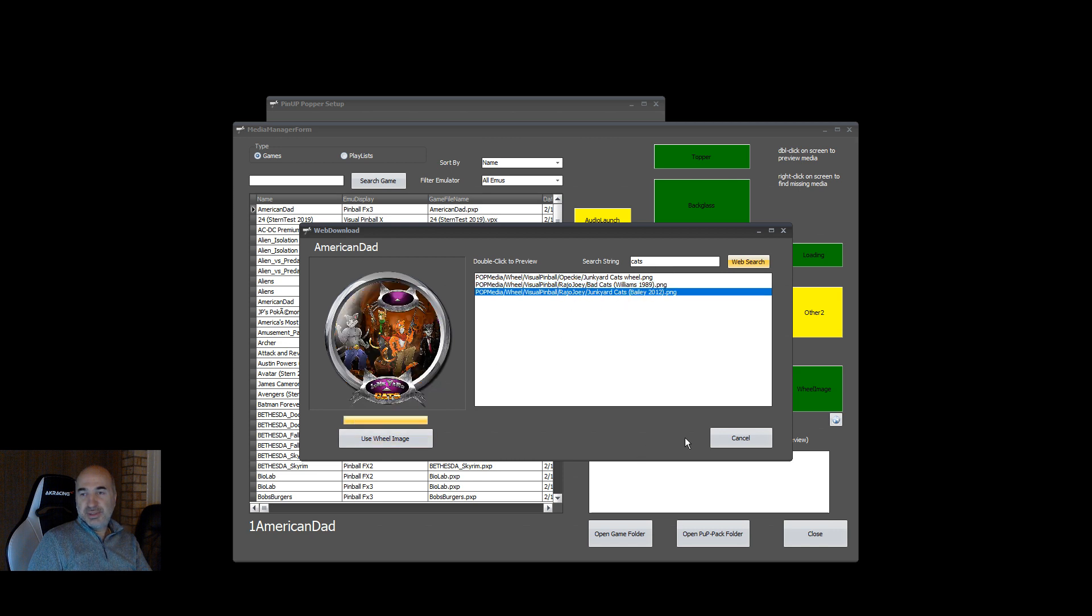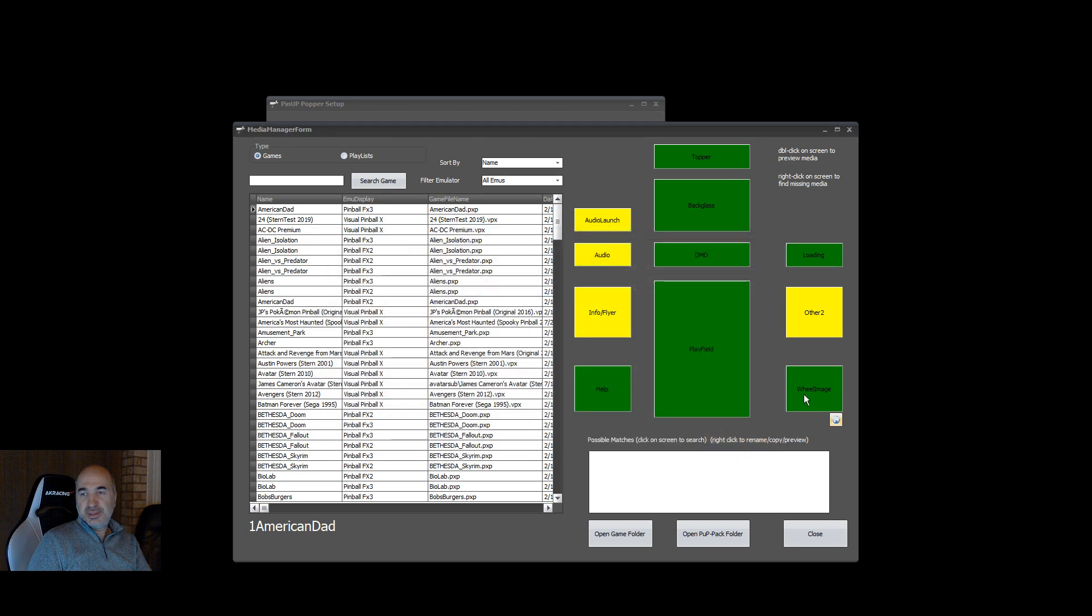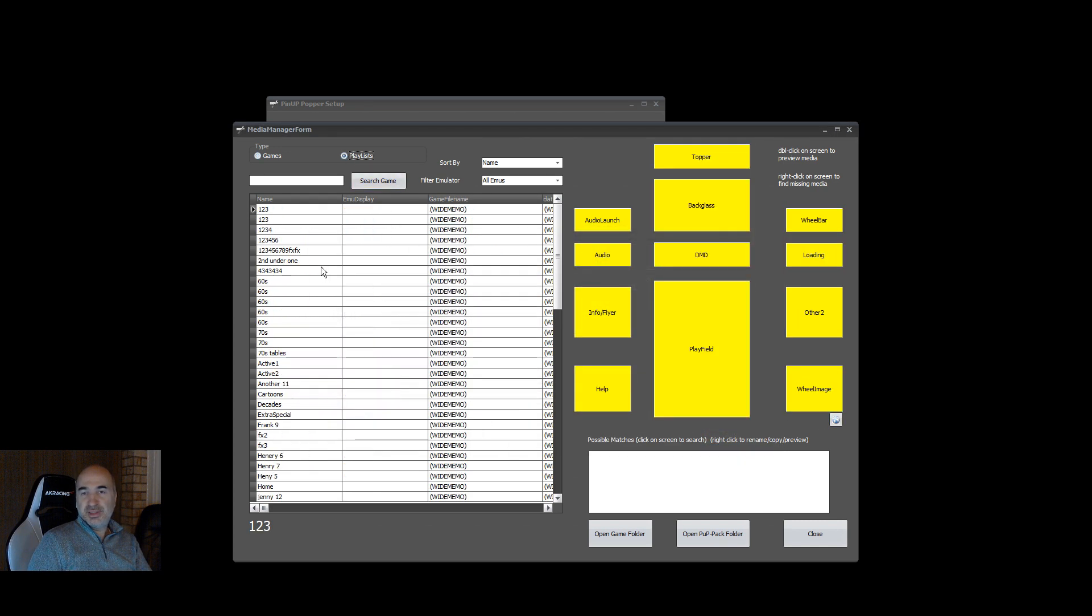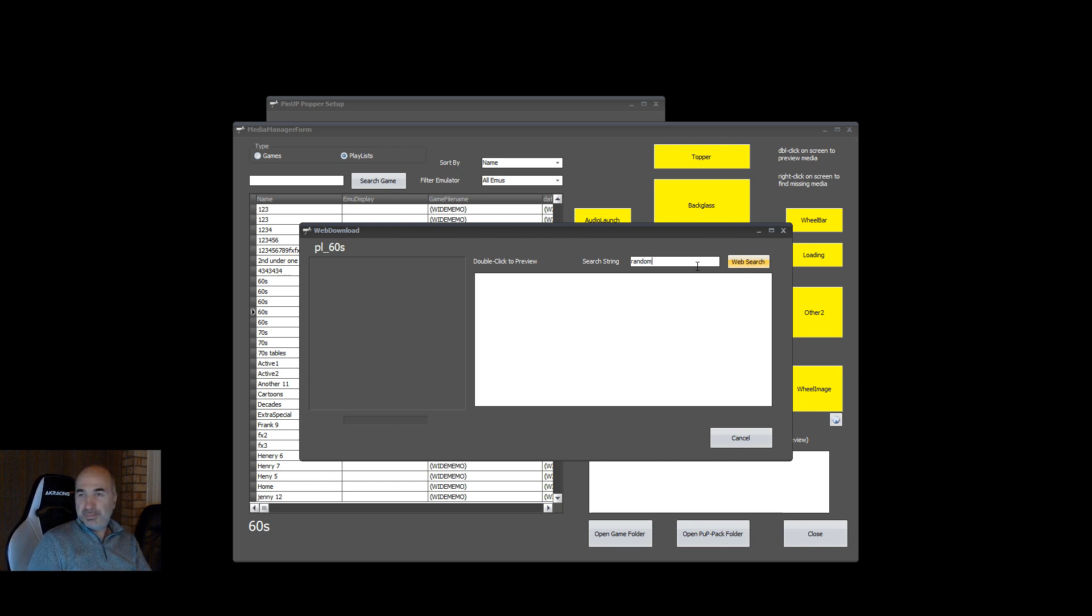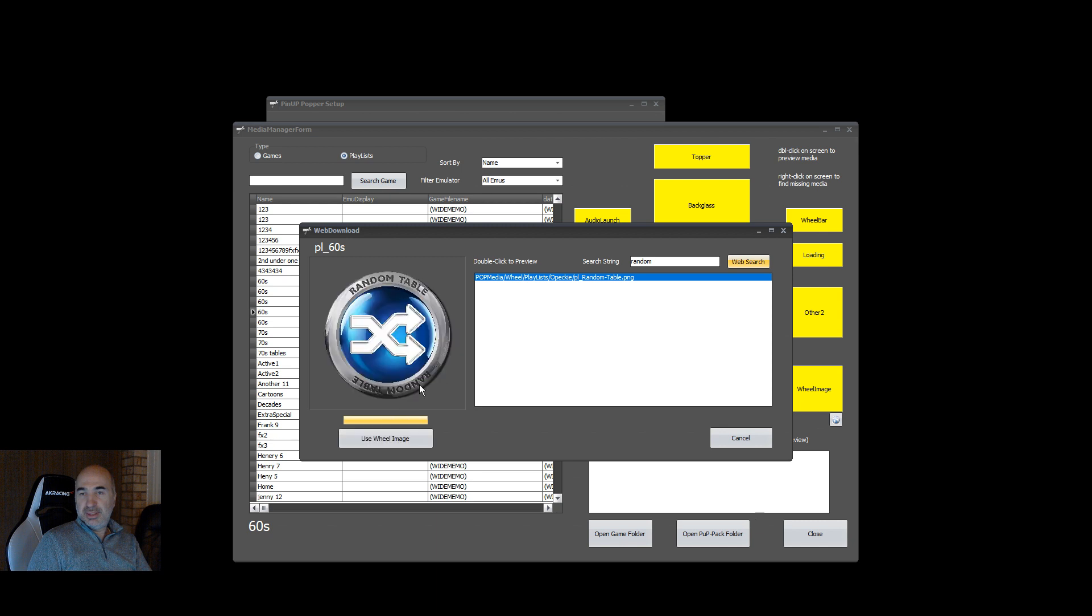And it'll just pop it right there, and that's it. Same with playlists, so if you go playlists, select the playlist, go download button. Obviously didn't find anything, but let me just type in random and it finds random.